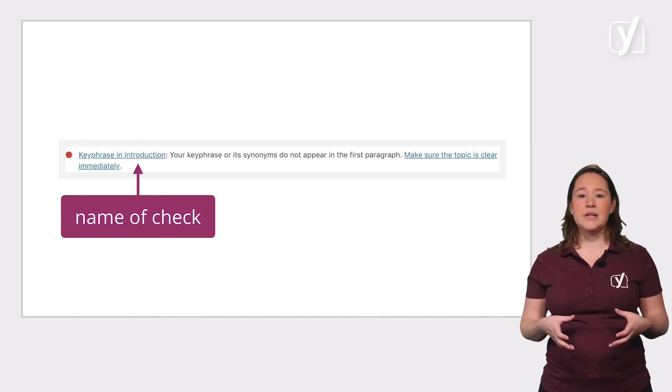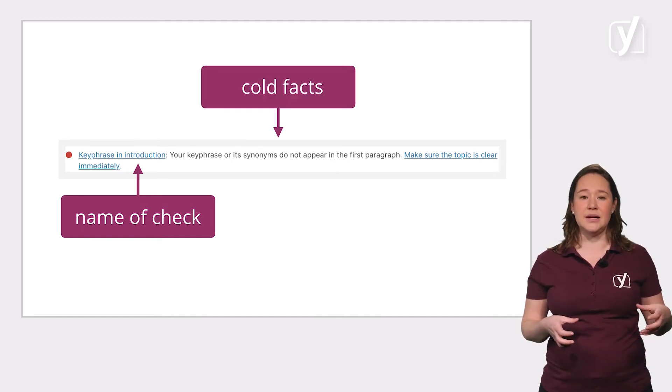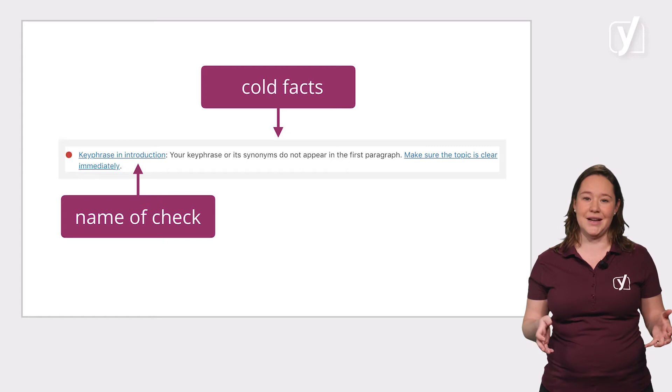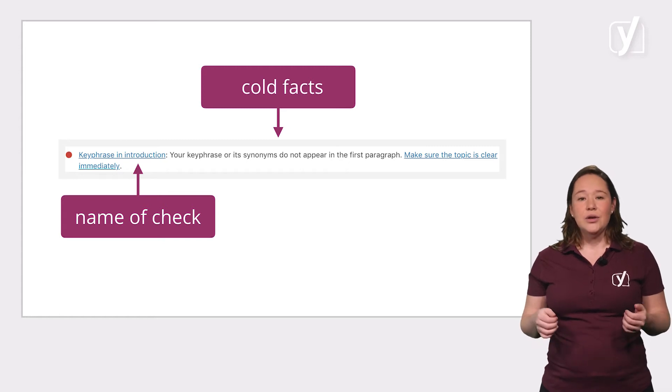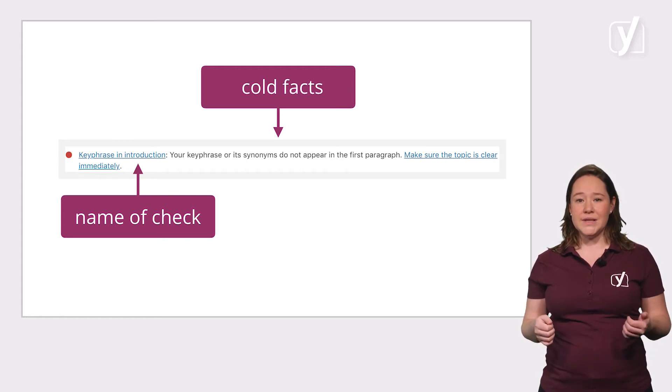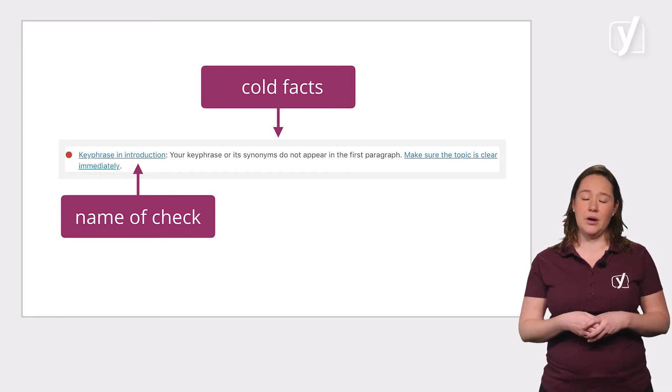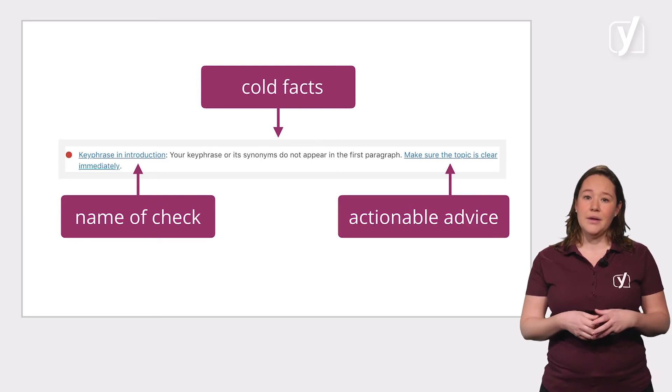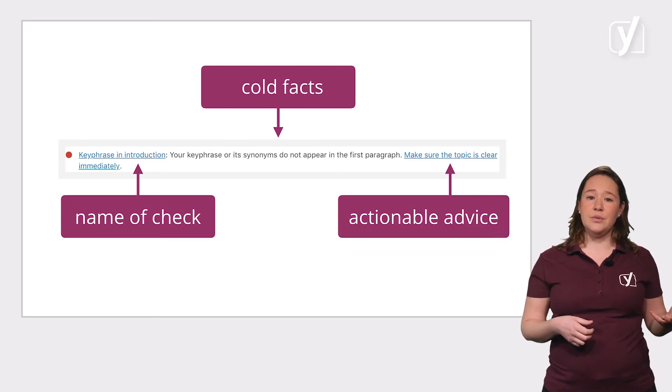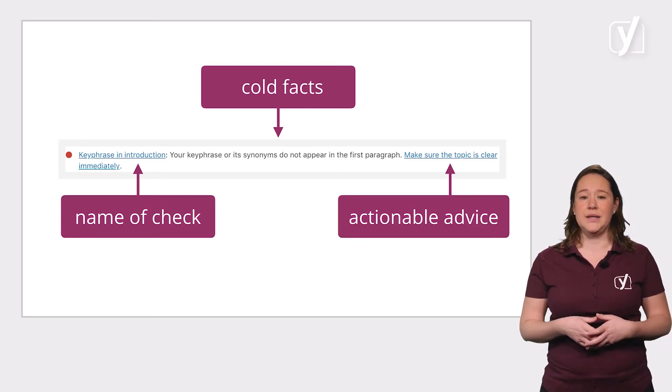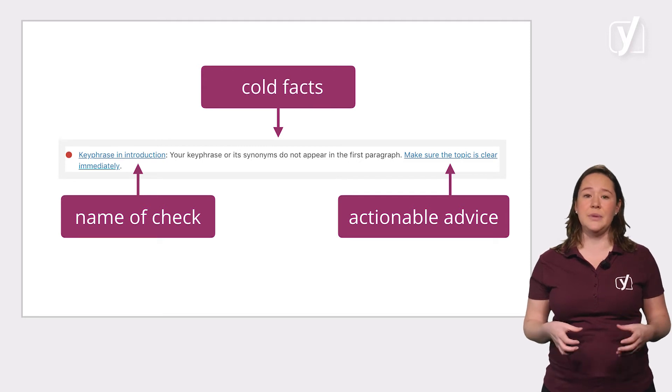The name of the check is followed by a sentence that states the cold hard facts. In this case, your keyphrase or its synonyms do not appear in the first paragraph. Then, Yoast SEO provides you with actionable advice. Here, make sure the topic is clear immediately.